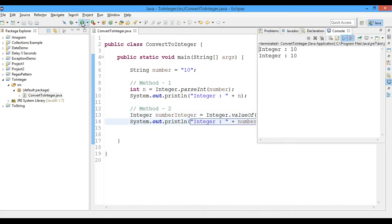And we got the value as 10. So this is another method of converting the string into an integer.